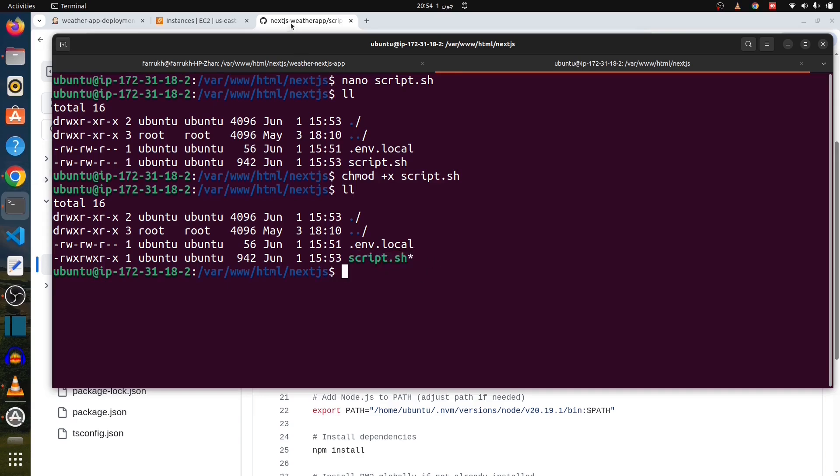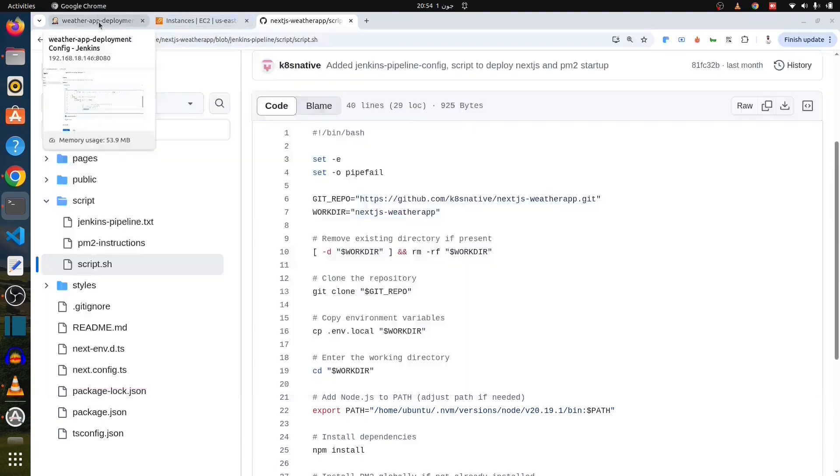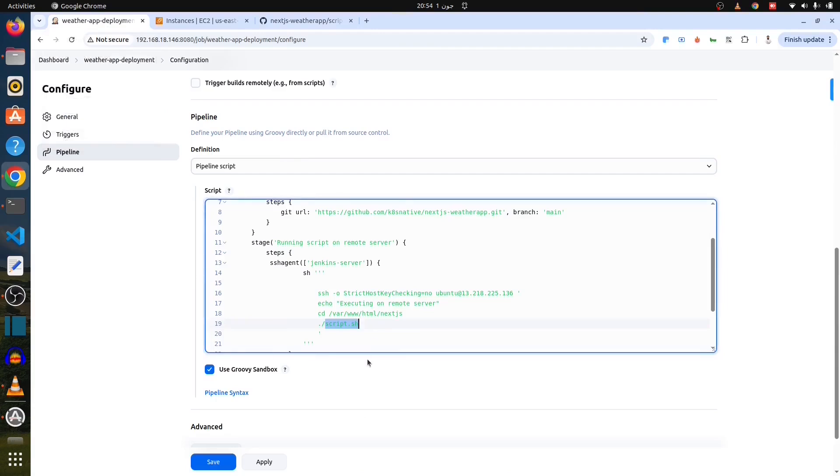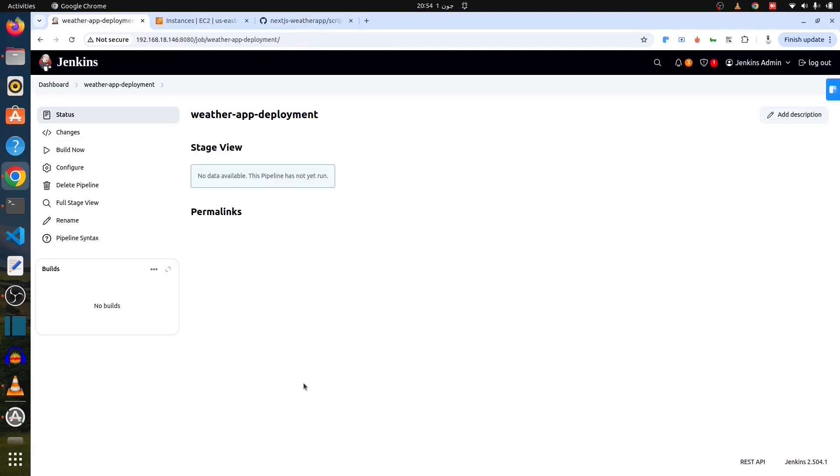Command chmod +x script.sh. Now script.sh has been executable. So Jenkins pipeline is fully ready to deploy the code. So that's about it. Just save this. And this time I'm going to build it.